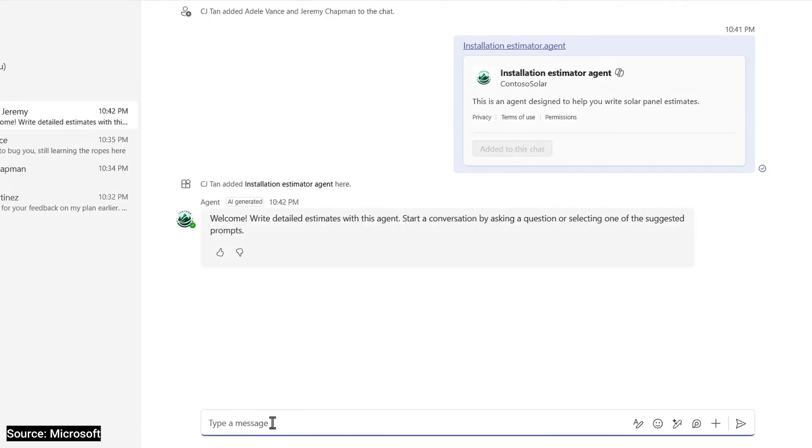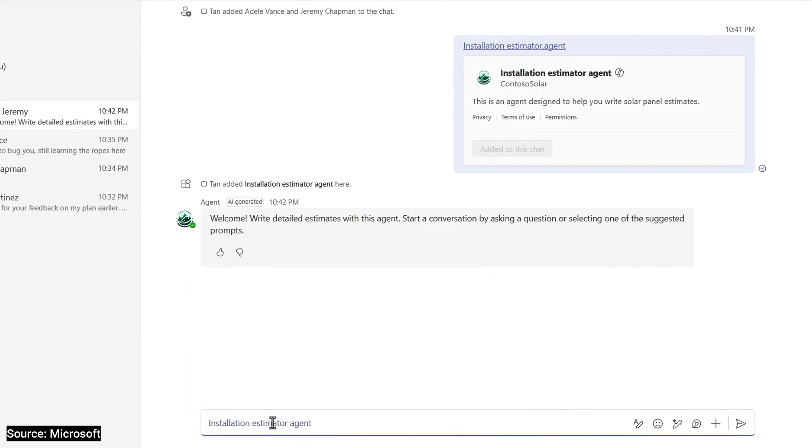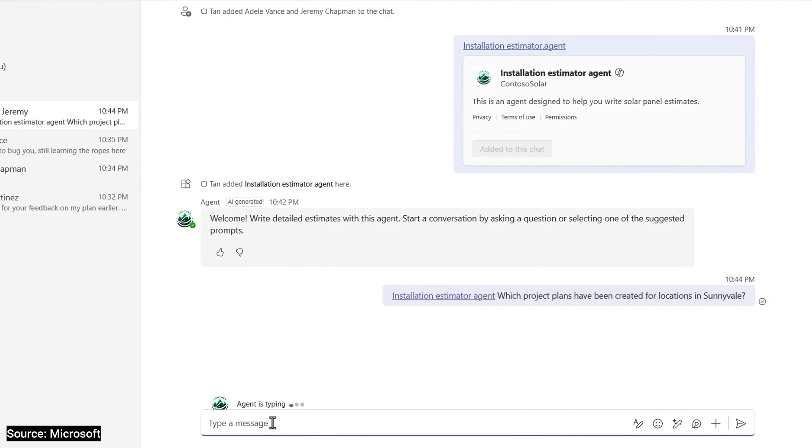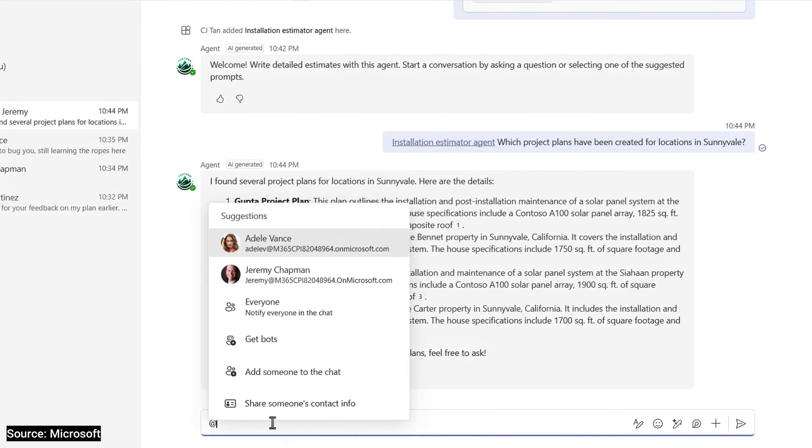I'll confirm that I want to add it to this chat. And from here, I can just at mention my agent to work with it like a team member in this chat. This time, instead of asking it to generate a project plan, I'll prompt it for details about the completed project plans in the Knowledge Source folder. I'll prompt the agent with, which project plans have been created for locations in Sunnyvale?